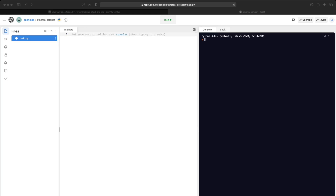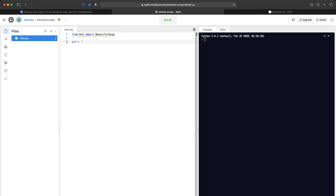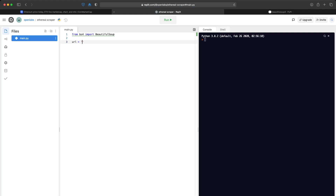To create this scraper we're going to use something called Beautiful Soup, which is a library that makes it easy to scrape information from webpages. We're going to import this into our Python file, and then the URL is going to be equal to the page we're going to scrape — coinmarketcap.com/currency/ethereum.